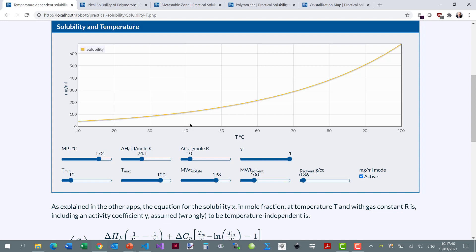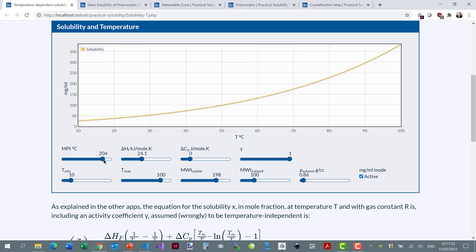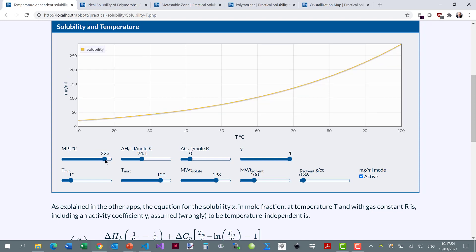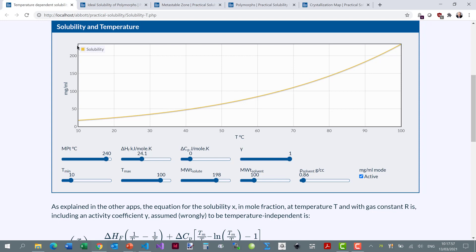Of course it depends on the solvent, but first of all it depends on the solute itself. So if I have a high melting point solute, you'll see that the solubility goes down — it's only 250 mg per mL for a 240 degree melting point.